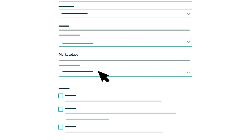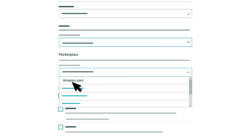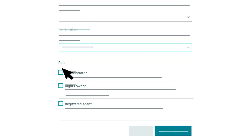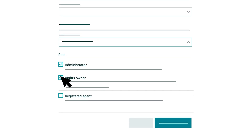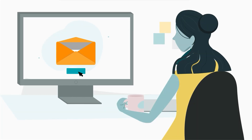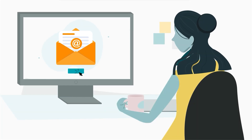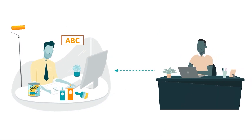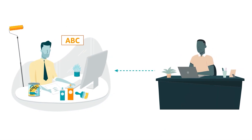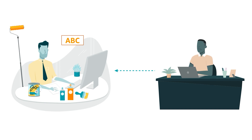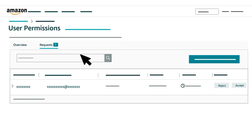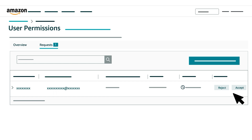After selecting the appropriate sign in marketplace, check the boxes next to the roles you want to assign to the user. Finally, click the Send Invitation button. The user will receive an email they can use to accept. If a Brand Registry account has reached out proactively to request affiliation and role assignments for a brand, you can also accept or reject that request on the Requests tab.